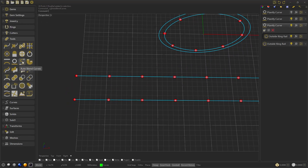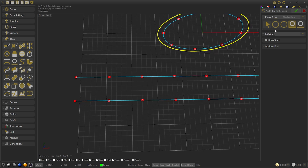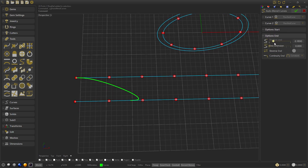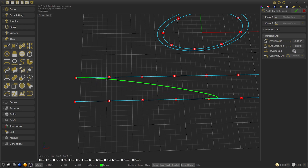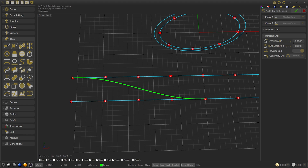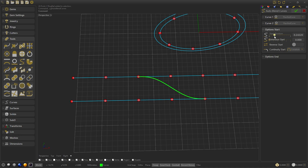Now we are going to create a blend curve, starting from the planify curves that we have generated. We modify the end position to the center at 0.5, and reverse it to the direction we need. We modify the start position to one quarter of the curve, 0.25.